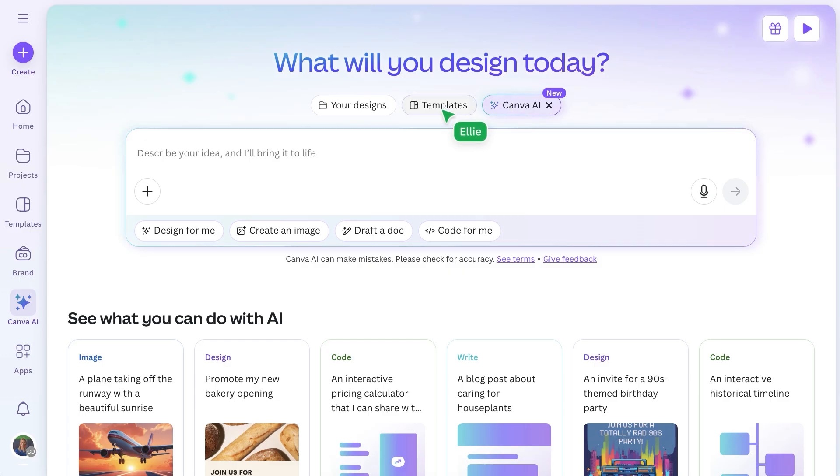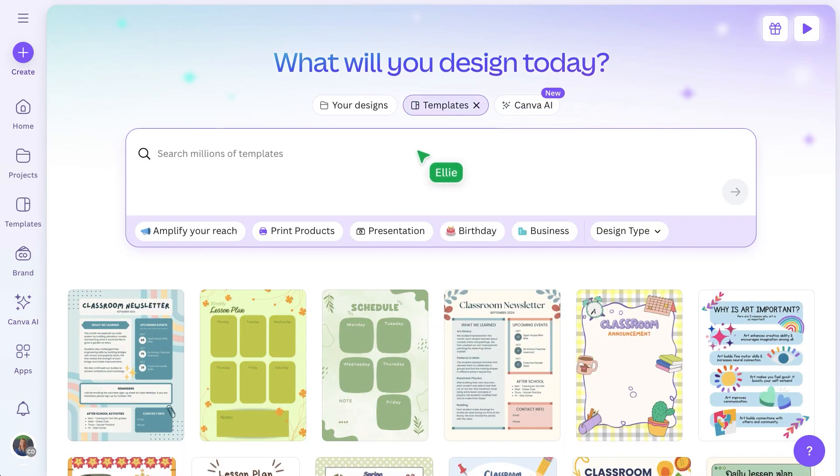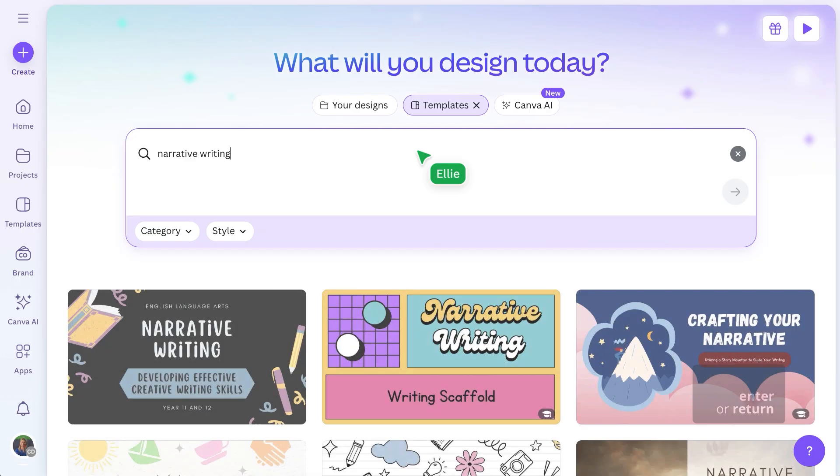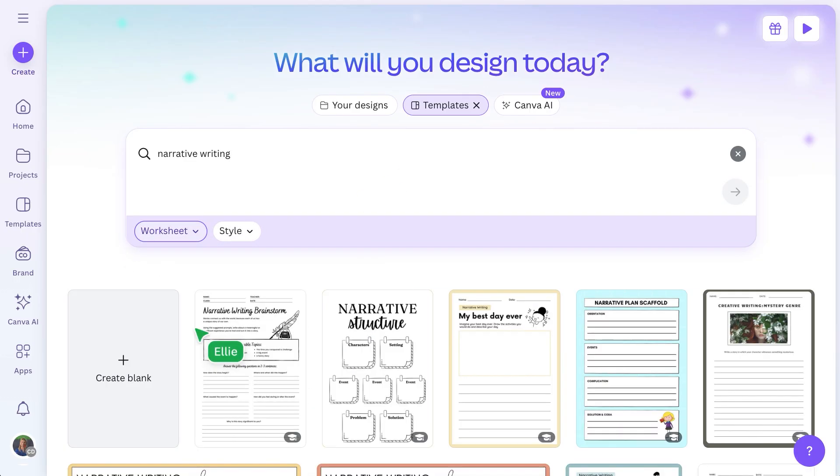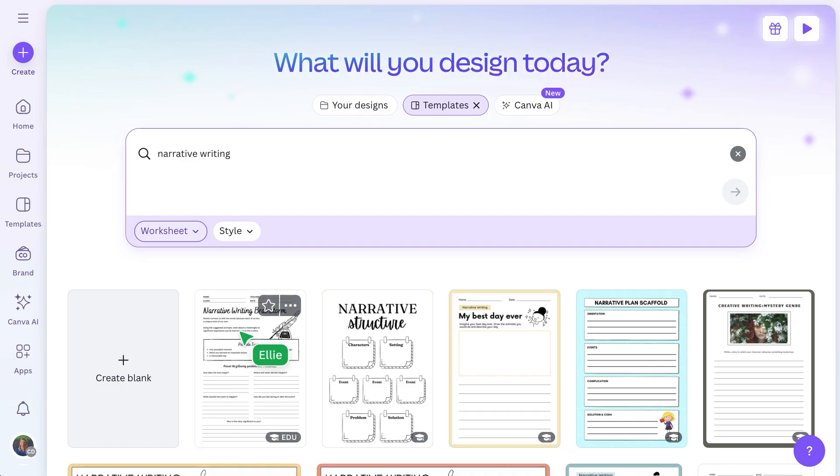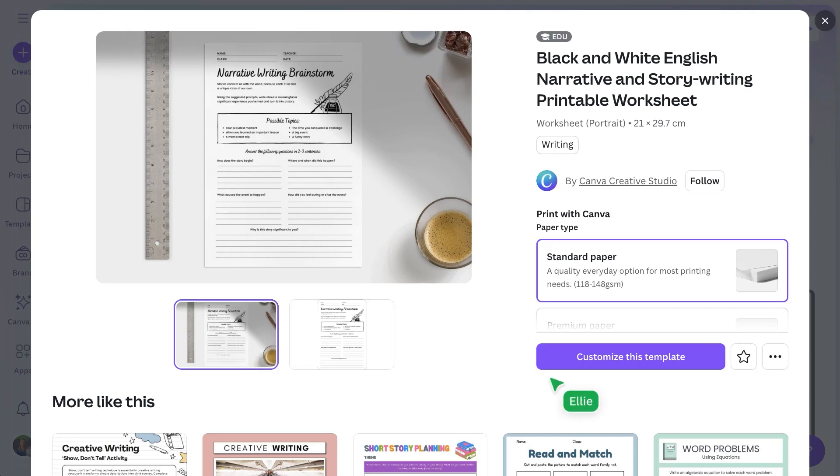Let's find a template for narrative writing. From here, I can filter by category and style, and preview, customize, or save anything I like.